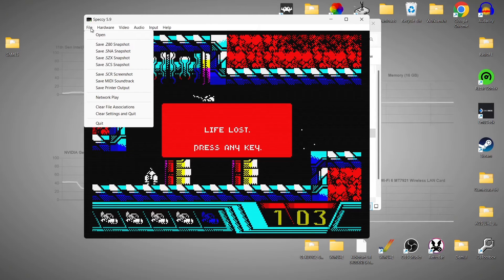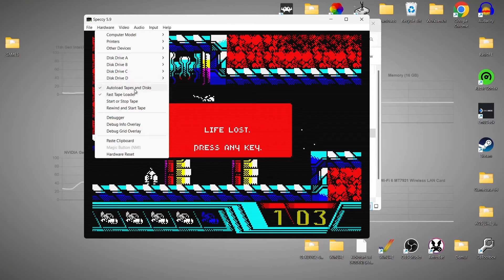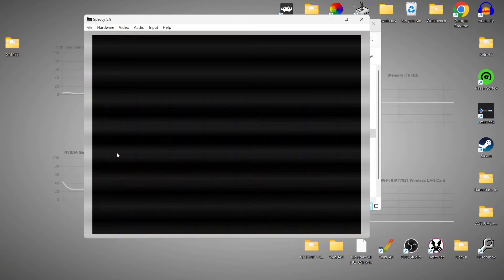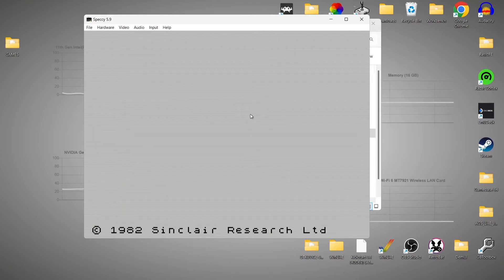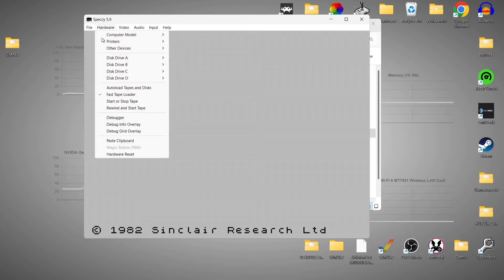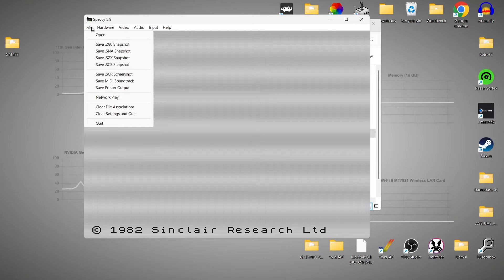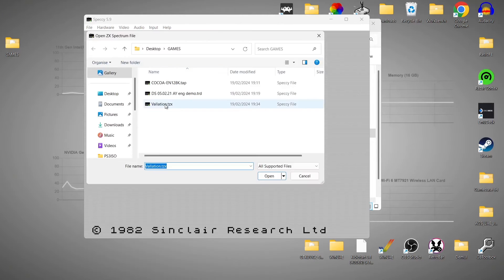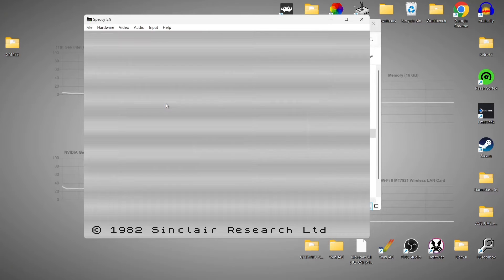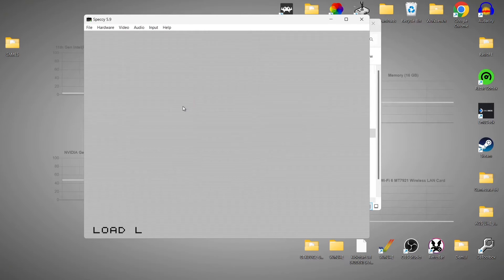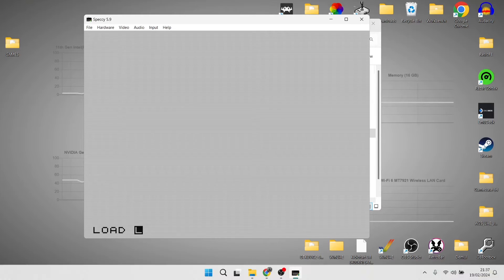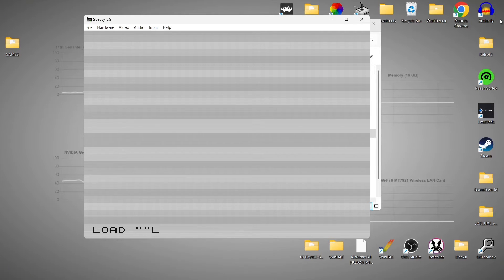So what I'm going to do now is show you how to manually load up a 48K game. To do this, we obviously first need to go to Hardware and uncheck auto-load tapes and discs. Then go to Hardware Reset, and that's going to bring us back into 48K. With auto-load now off, I'm going to open my 48K game, type in J, then followed by Ctrl and P together, and then press Enter.